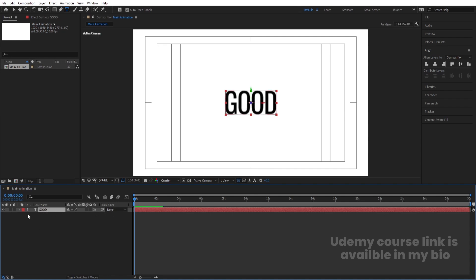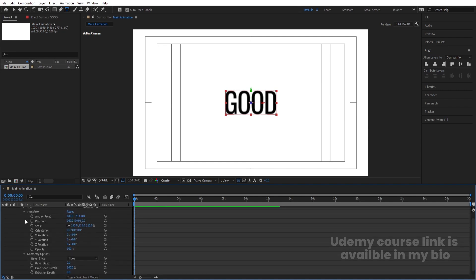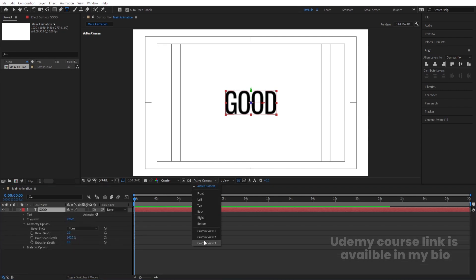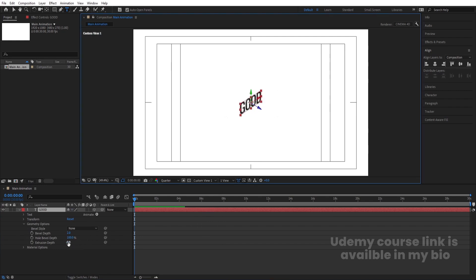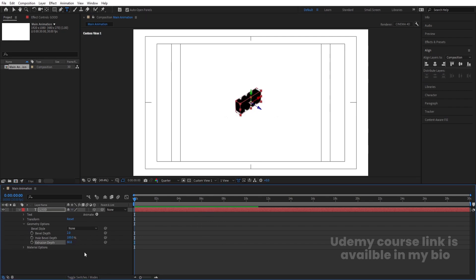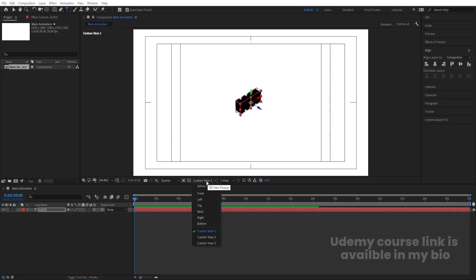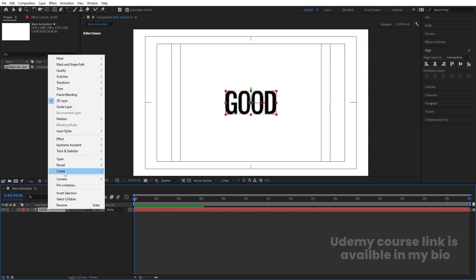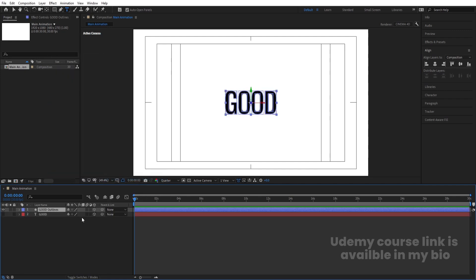Now enable the 3D icon on this layer. Go to Geometry Options — minimize the Transform section — and instead of Active Camera, choose Custom View 1. Set the Extrusion Depth to 80. Then switch back to Active Camera. Right-click and go to Create Shapes from Text.